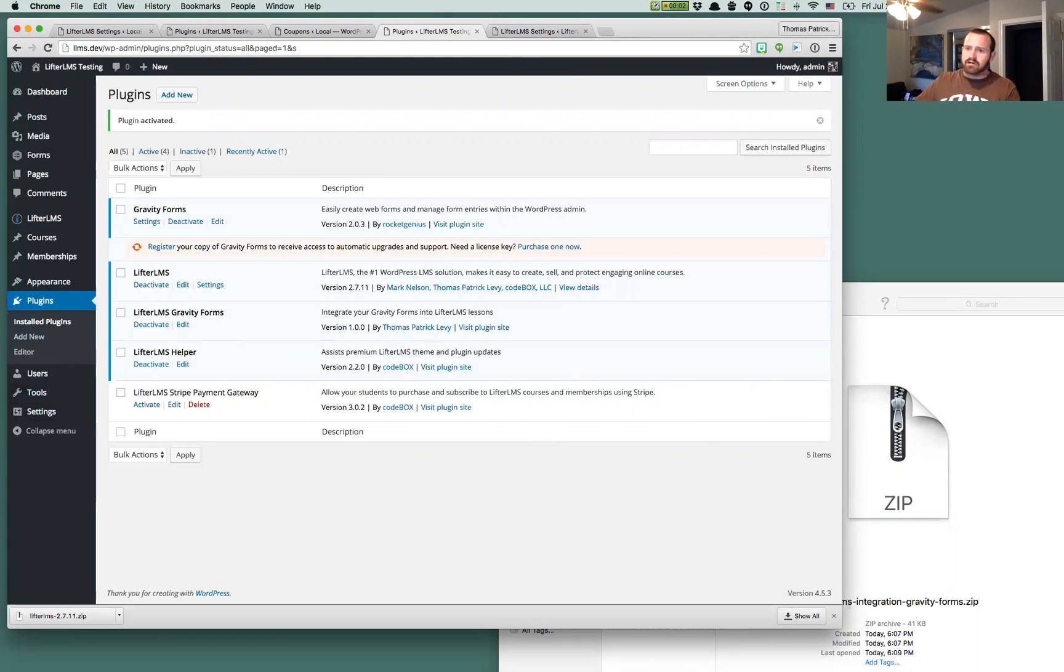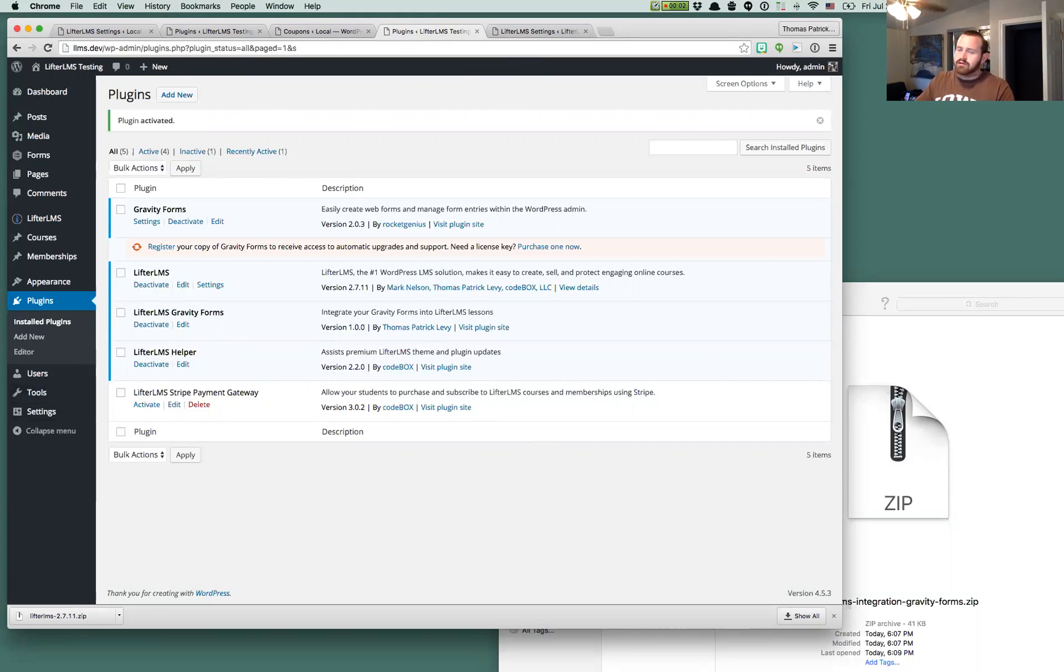So that's it for installing the plugin. If you follow along in the next couple of videos, we'll show you a couple of the things that you can do with it. So that's all. Take care.